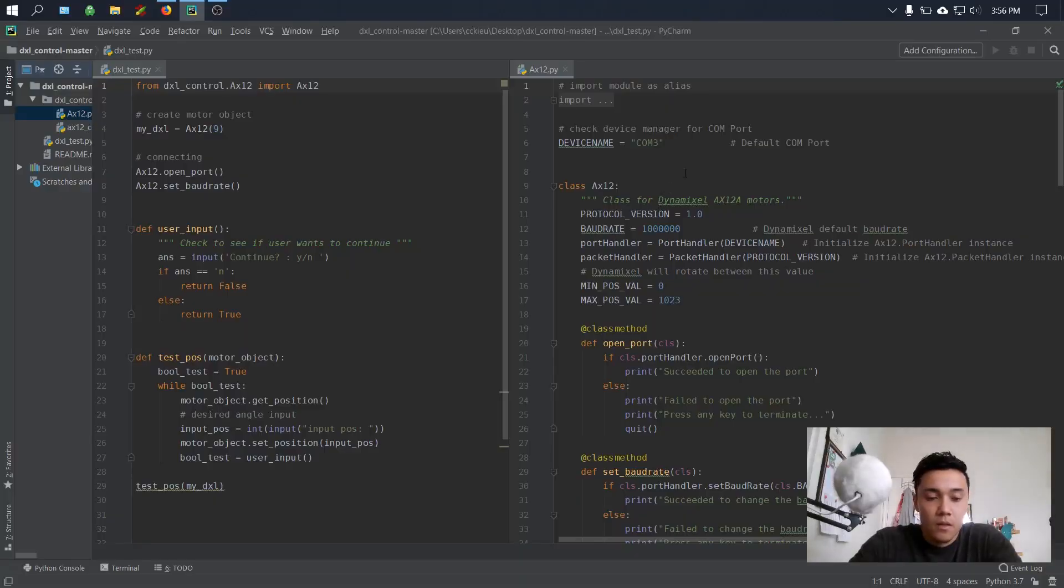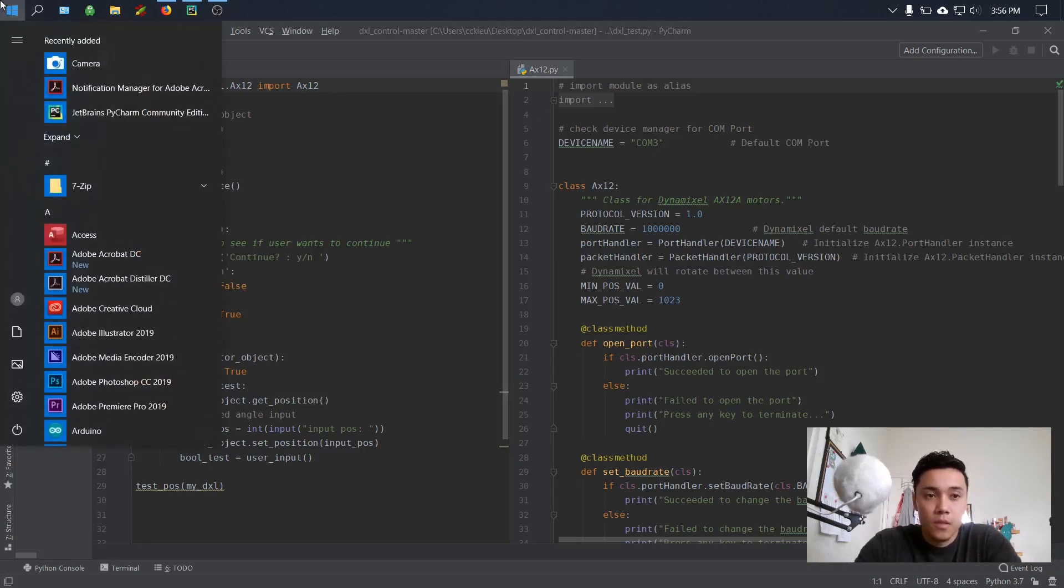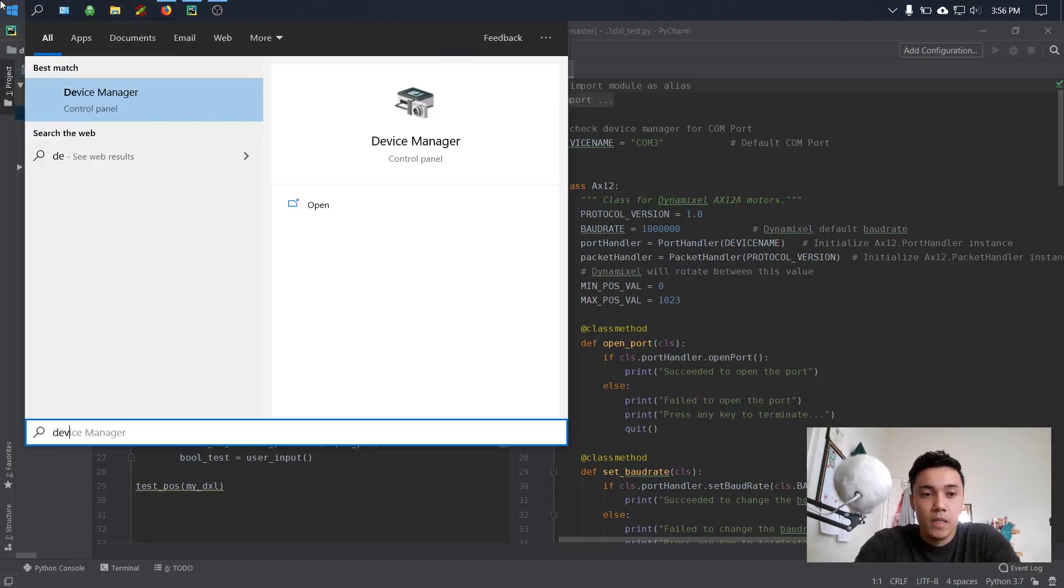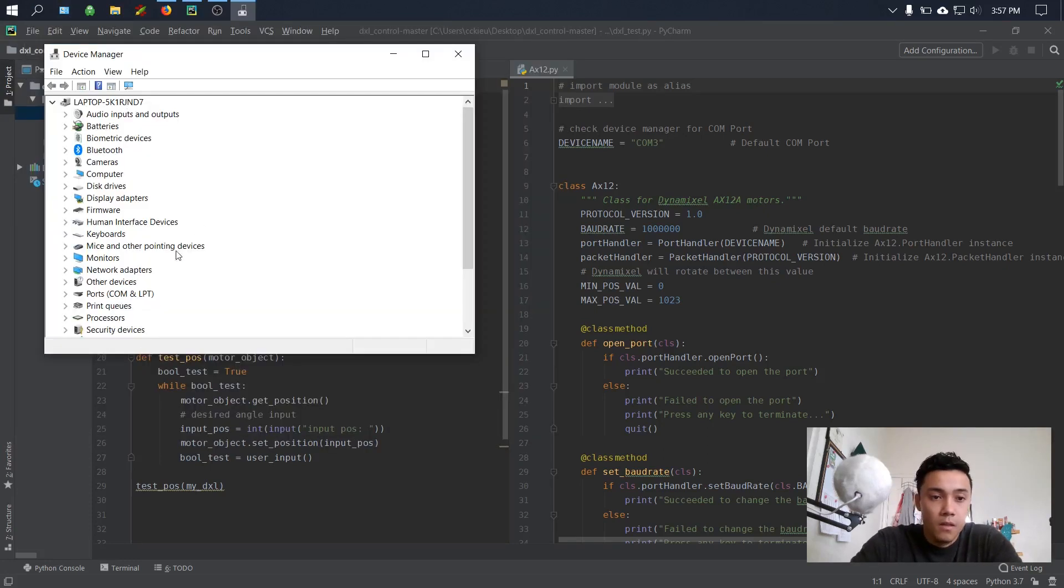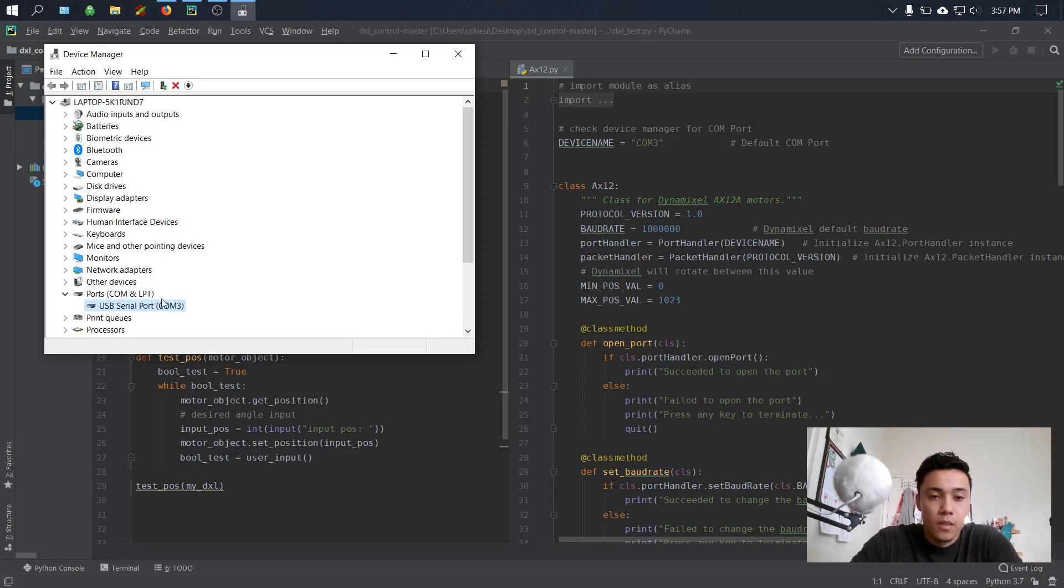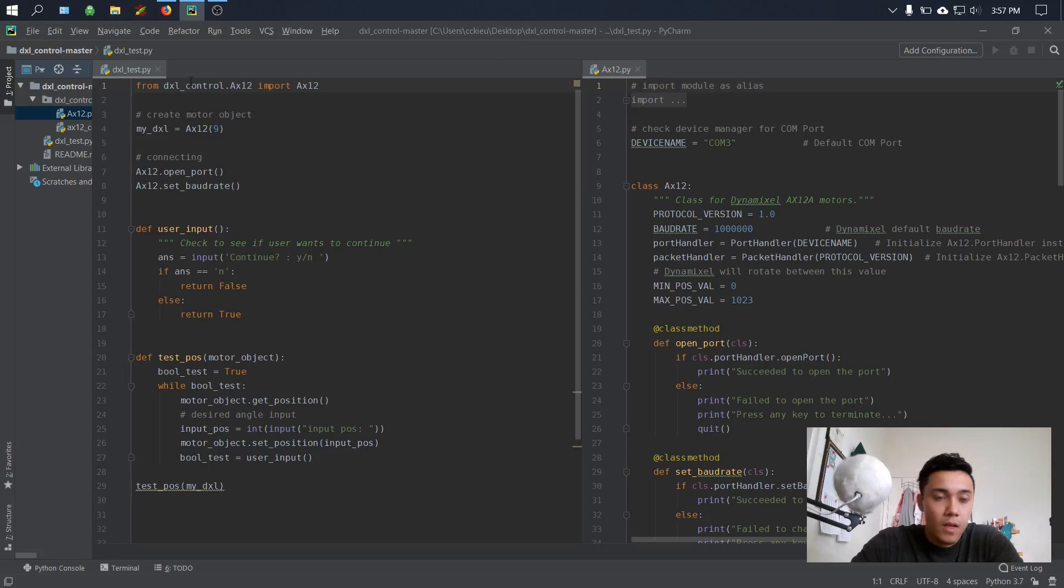Once it's plugged in, from the Dynamixel class you could go ahead and change your COM port right here. To find out your COM port, you could just go to device manager and under ports your serial port should come up. So go ahead and change to the correct port number.